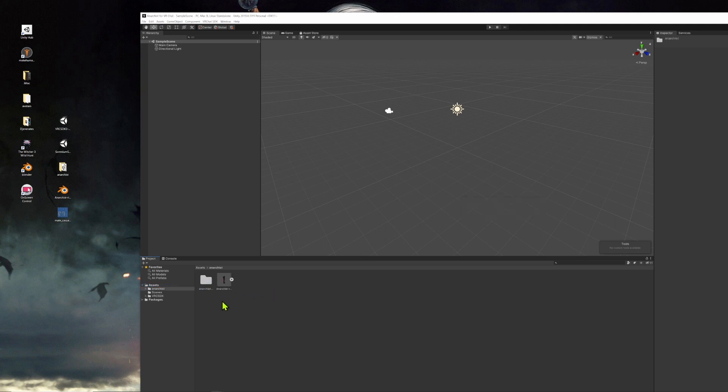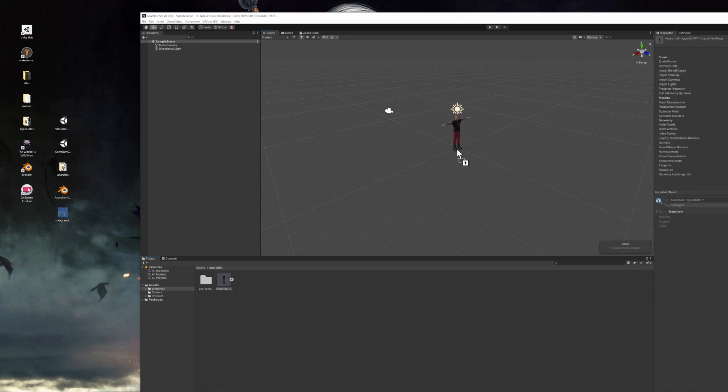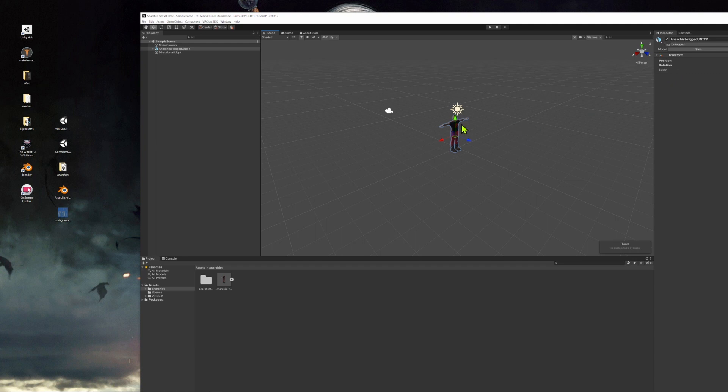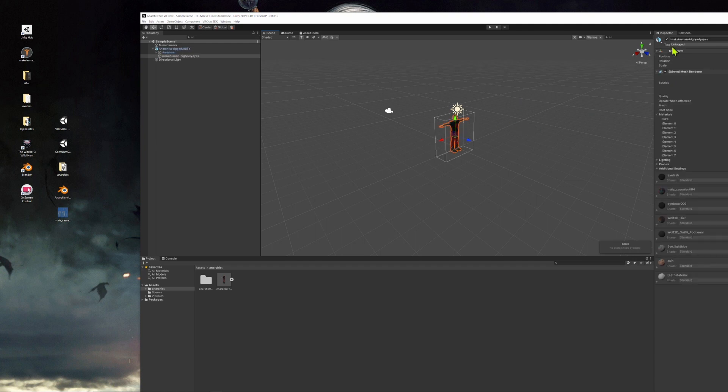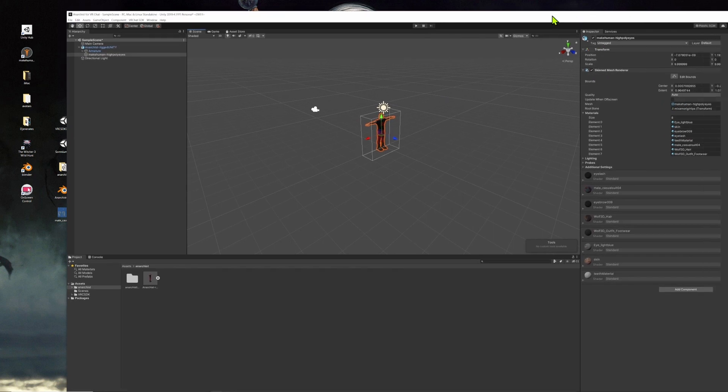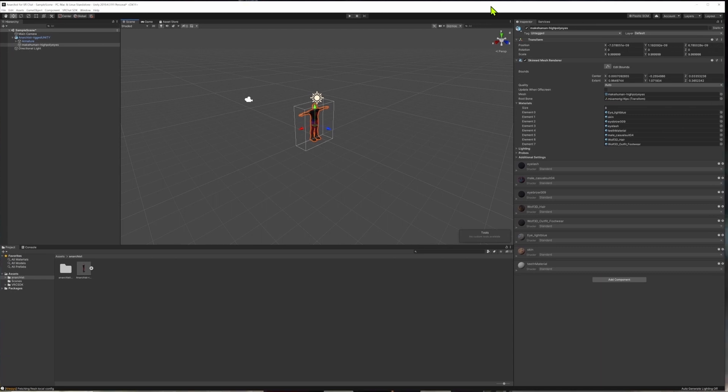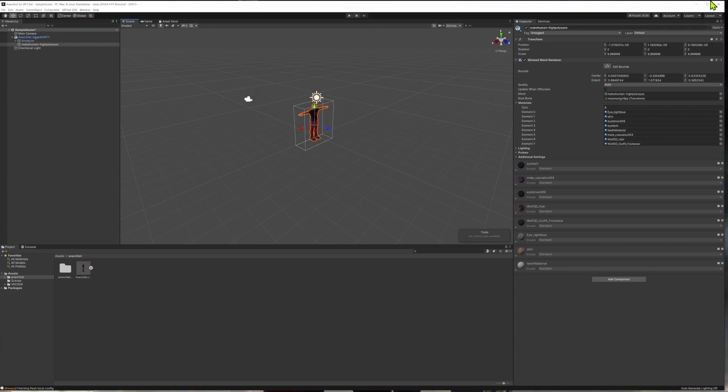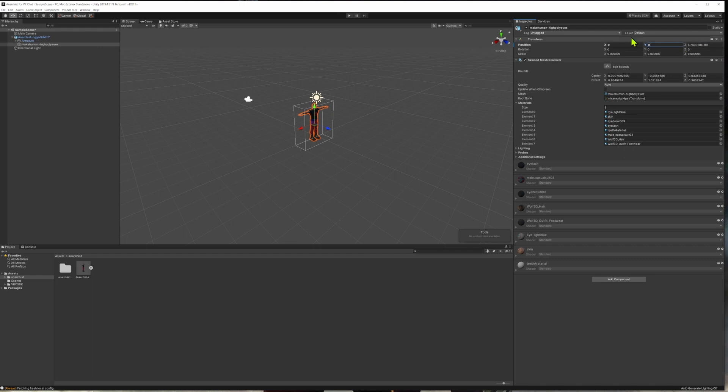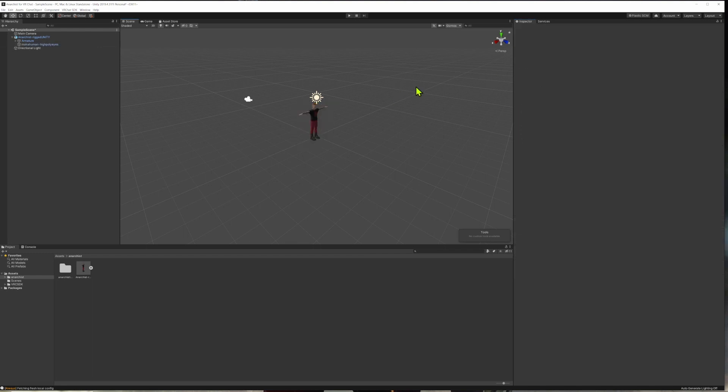And I'll go and grab the anarchist folder, which contains both the FBX file and those textures. And I'll drag it straight in. Click on the folder and then I'll drag him right into the middle and in the inspector window I'll click on the avatar. And then in terms of position, I'll change all those numbers to zero, zero and zero to get him right in the center.